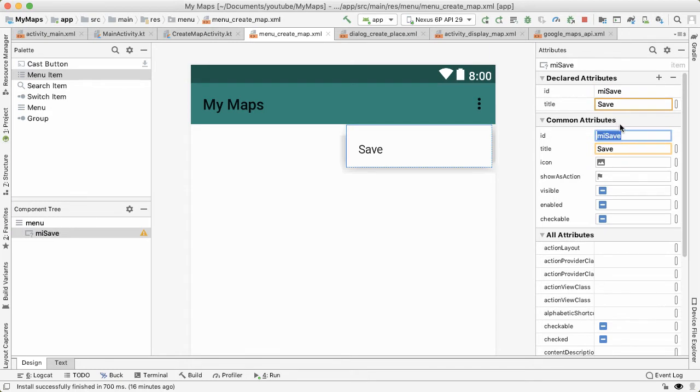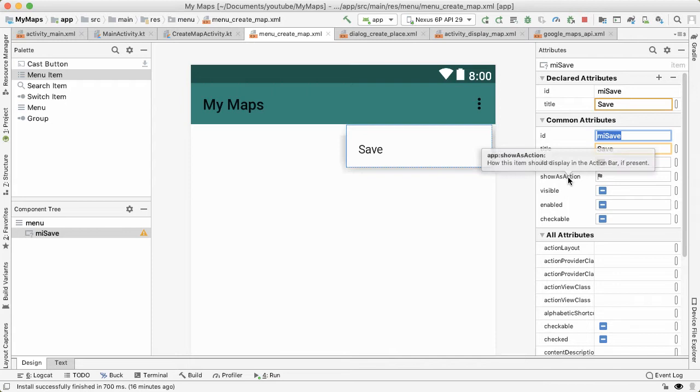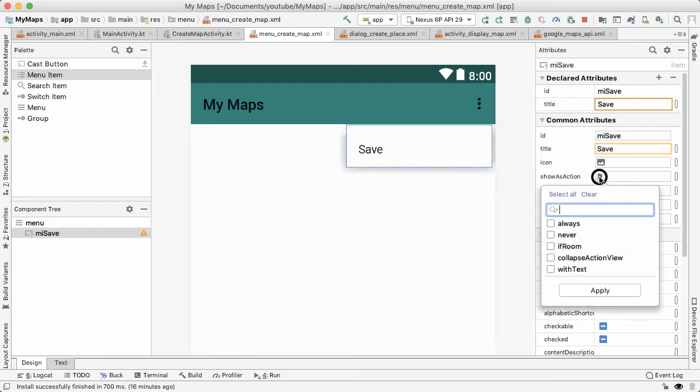We don't want the menu option to live inside of these three dots where the user has to tap on it and then tap on save. Instead, we prefer for the action to always be a first-class citizen in the action bar. And that's what show as action represents. If I expand this, you can see there's a couple different options here.